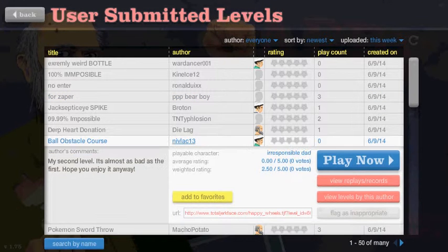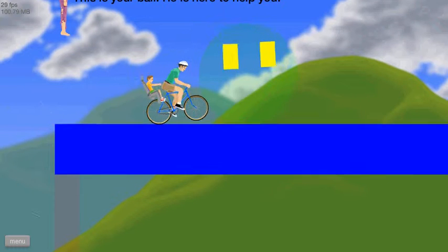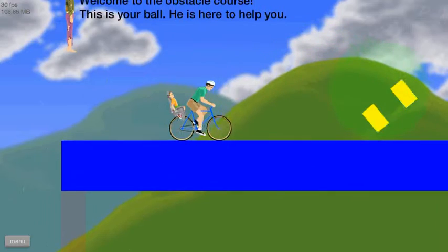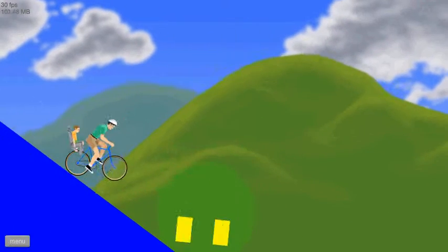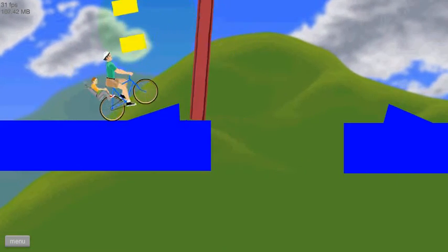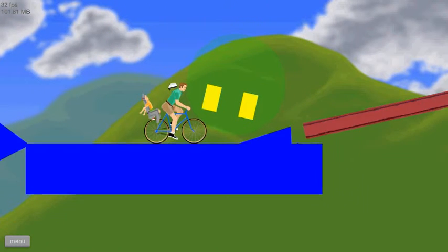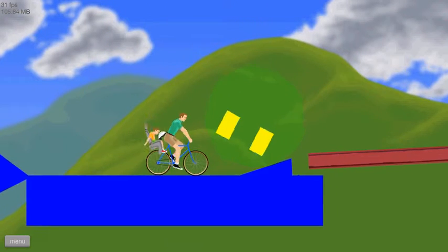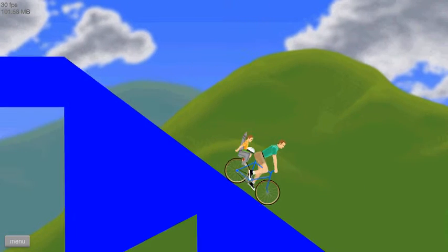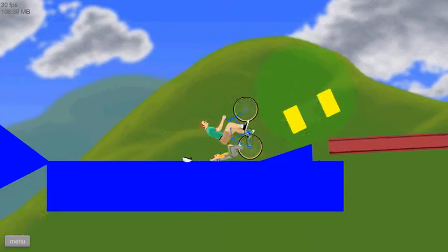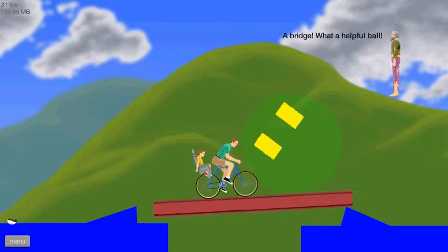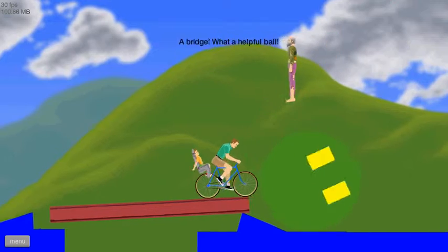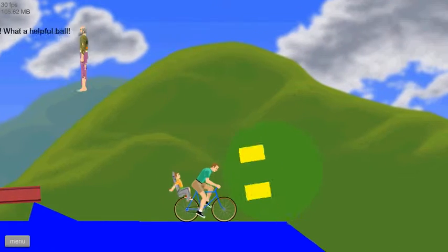A ball obstacle course. Alright, alright. This is your ball. He is here to help you. My ball is adorable. Holy shit. My ball is like the most adorable thing in the world. My ball just betrayed me. Get up there, ball. A bridge. What a helpful ball. Damn straight. My ball is adorable as fuck.